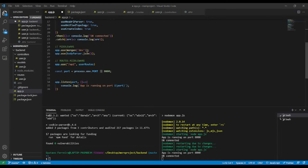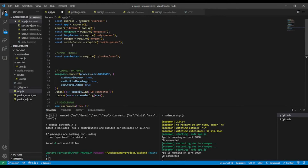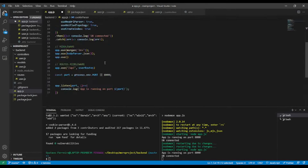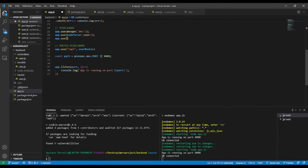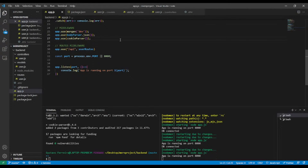Now I'm going to use cookie-parser as middleware. I have my middleware section here, so I'll add: app.use(cookieParser()). Our middleware is now set up.